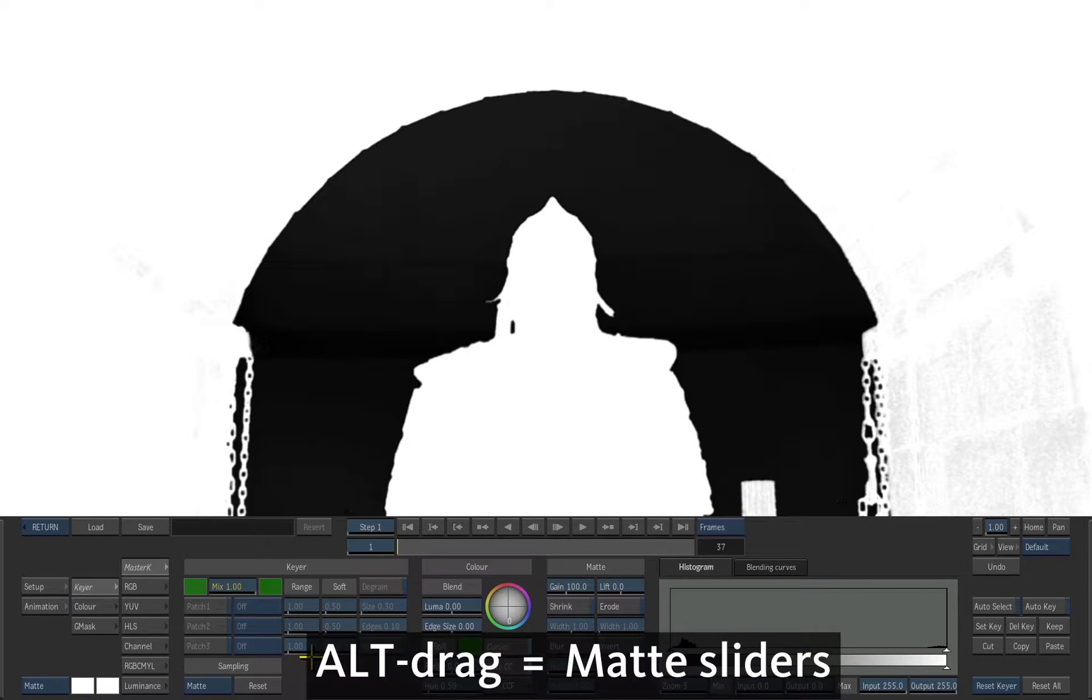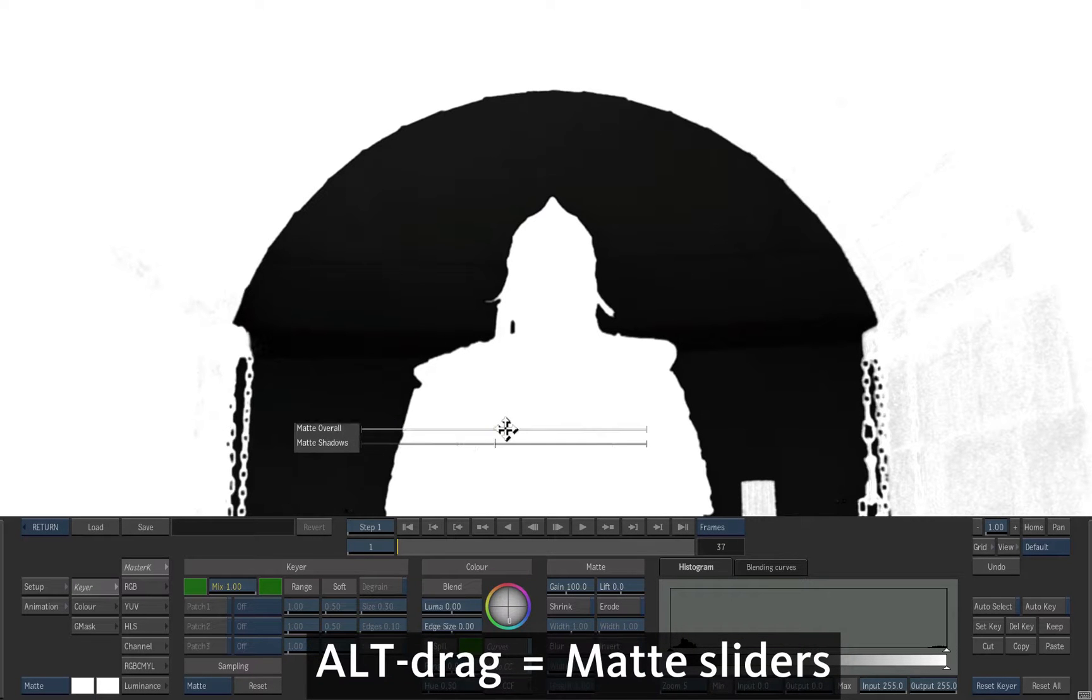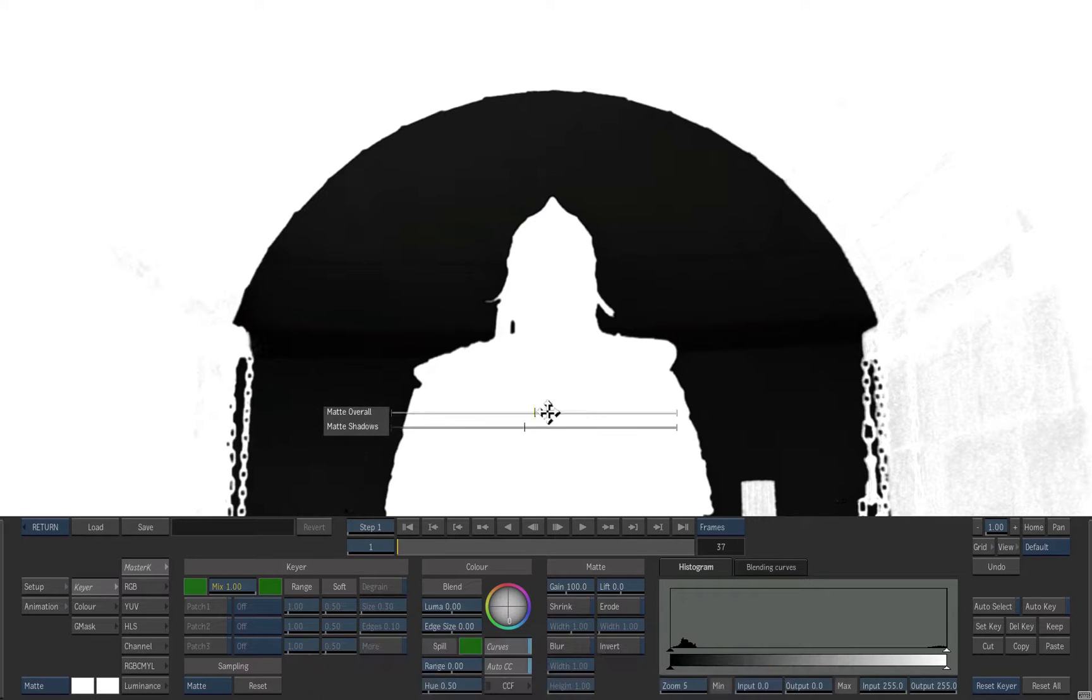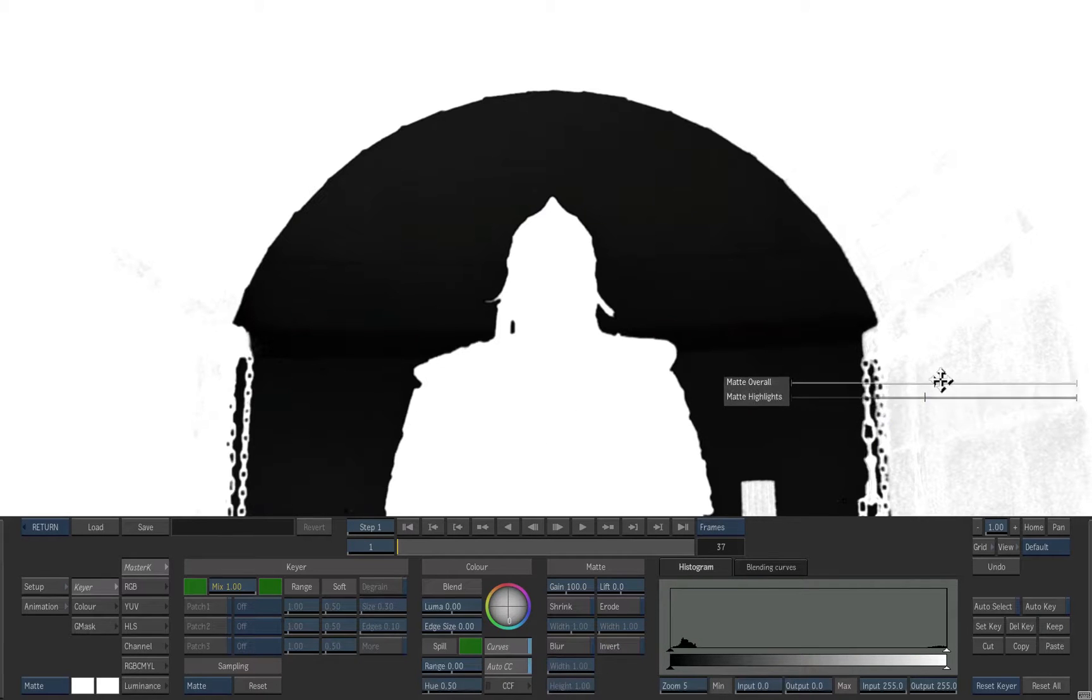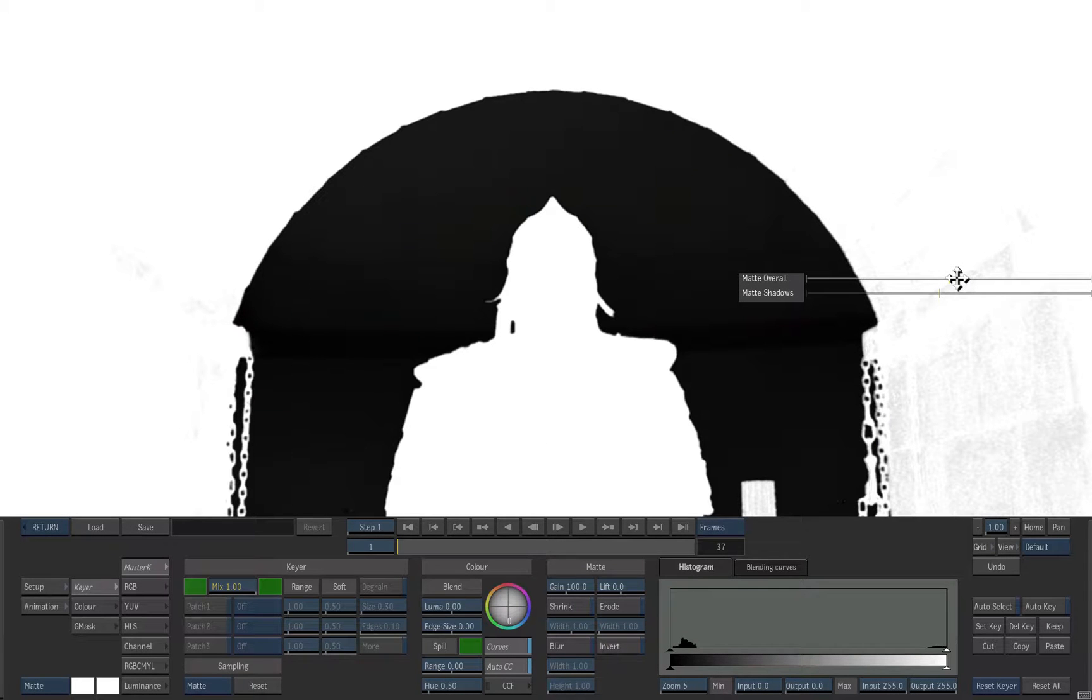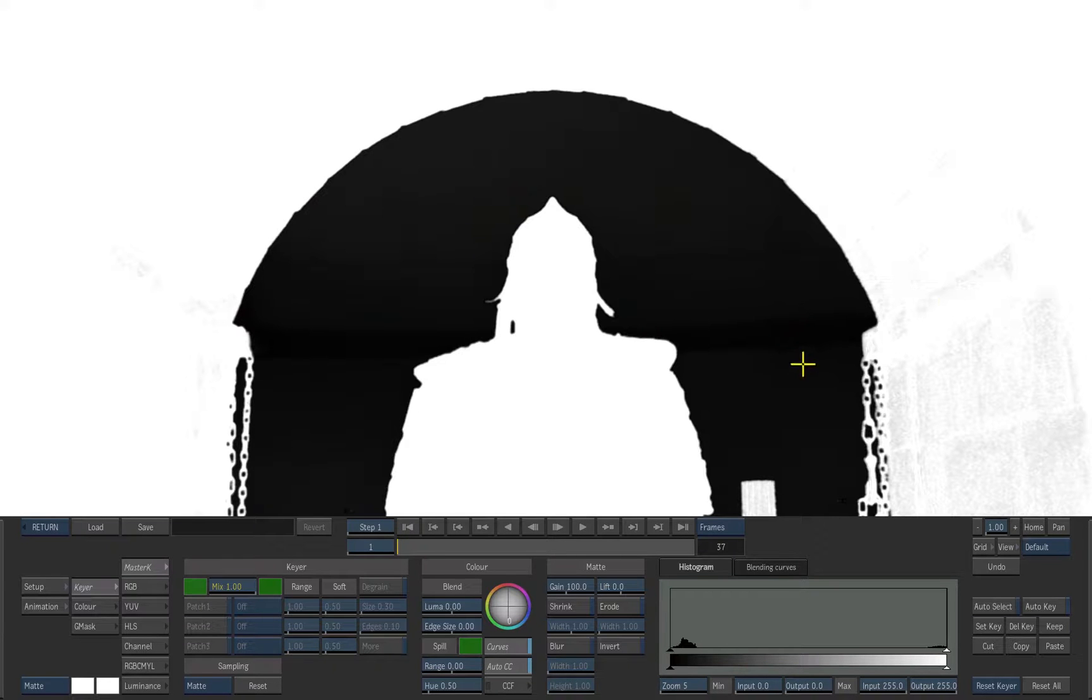If you hold Alt and move across the image, it will display different matte sliders. On this particular key, there are not many significant ranges available, so we'll use other tools instead.